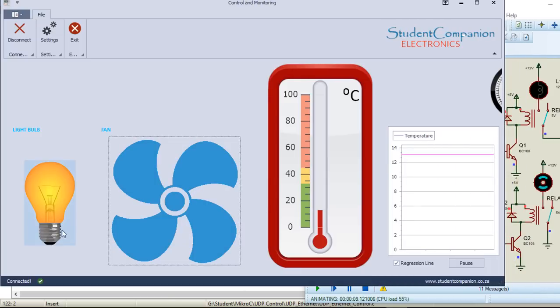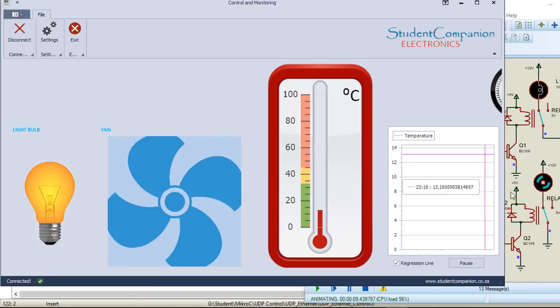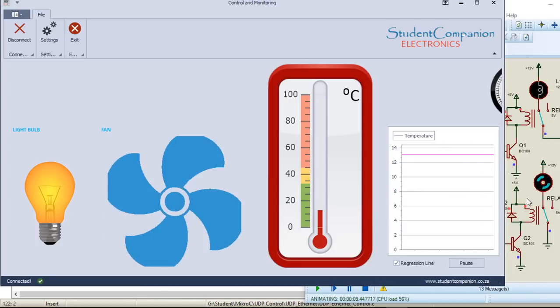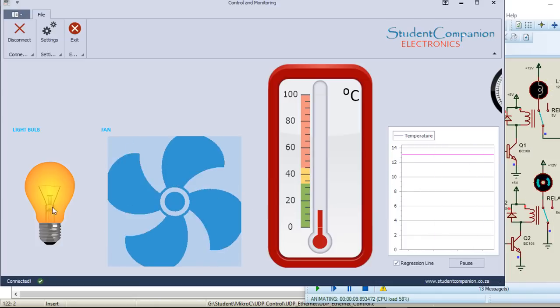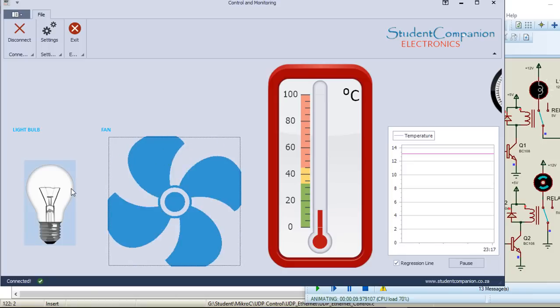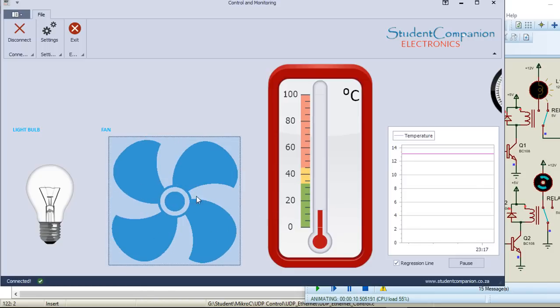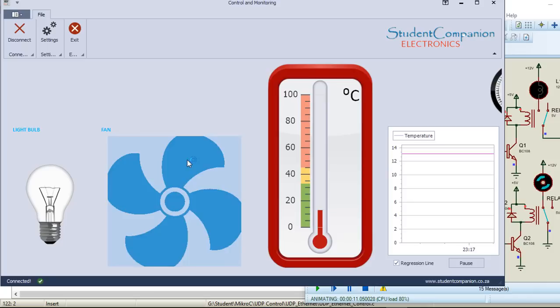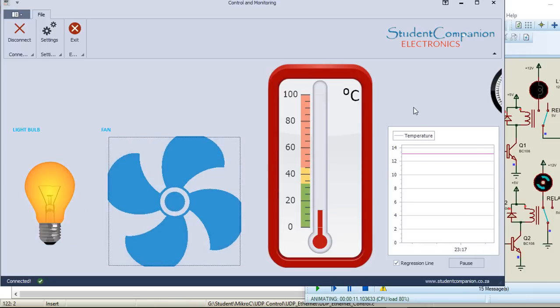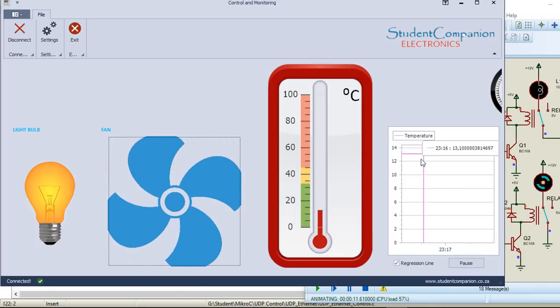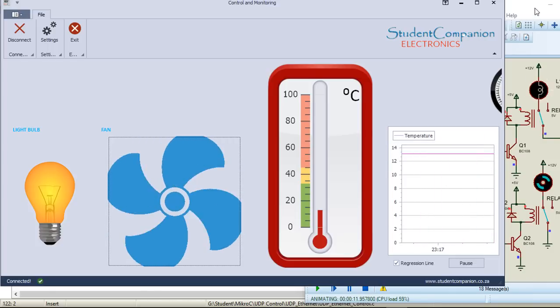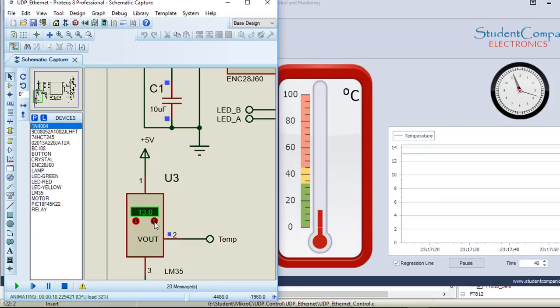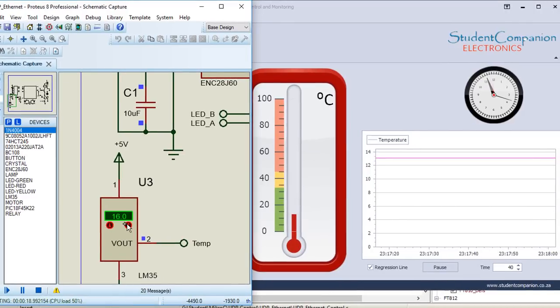Connect. Click on the fan. Click on the fan again. It's going to switch on the fan. Click on the bulb. It's going to switch on the bulb. The temperature is also updated every two seconds. I'm going to try to increase the temperature to 16. After two seconds, it's going to be updated. It's updated to 16.